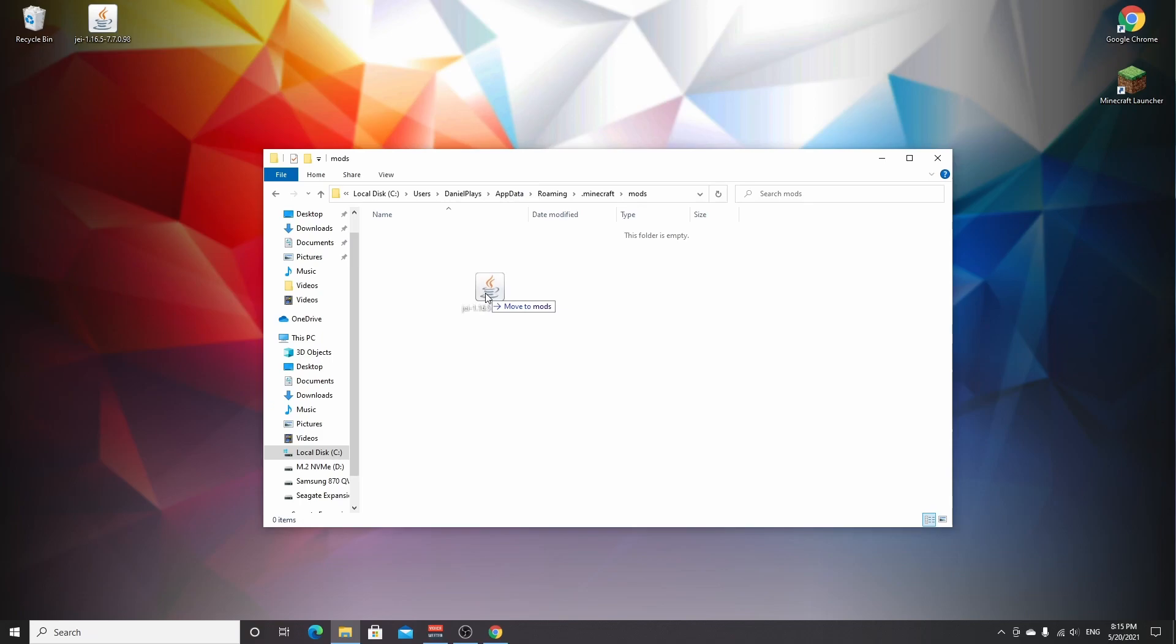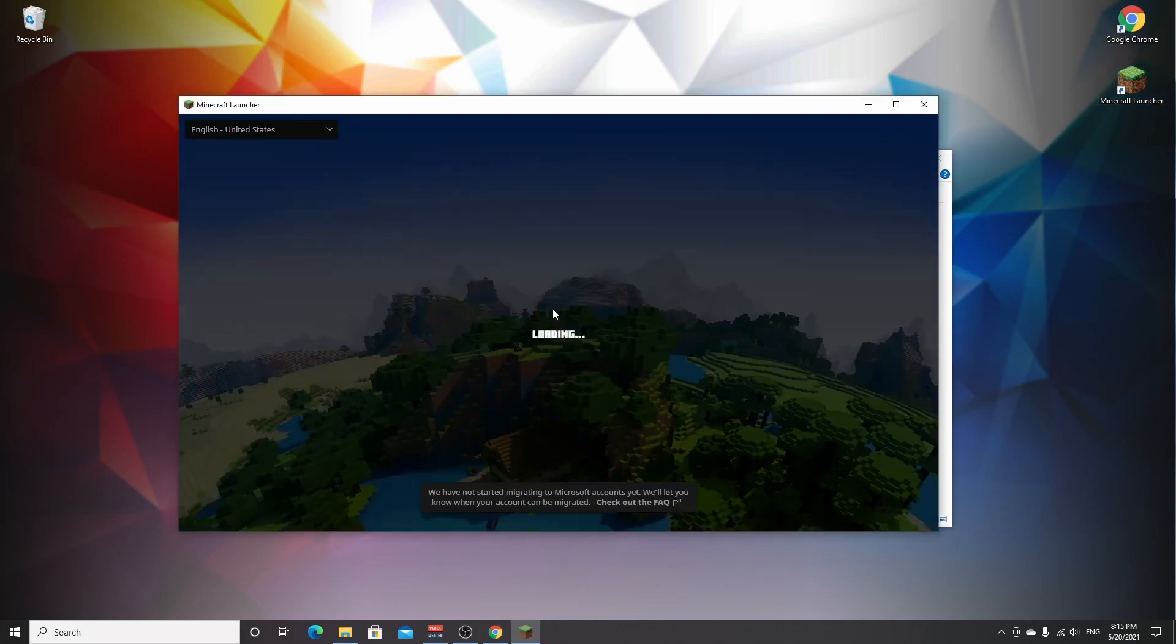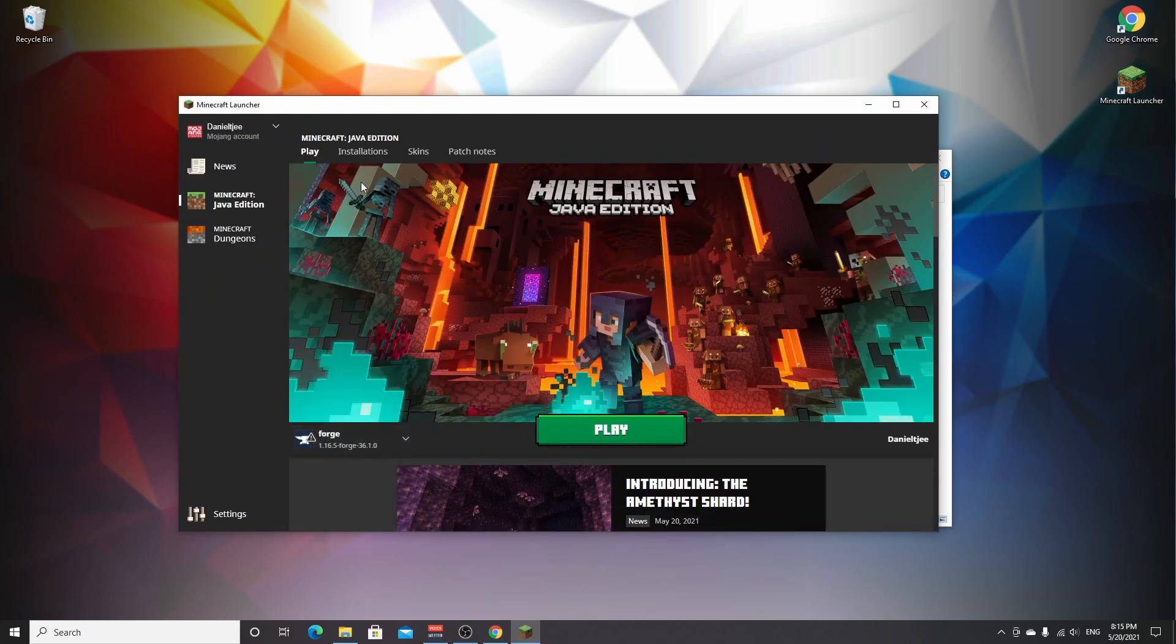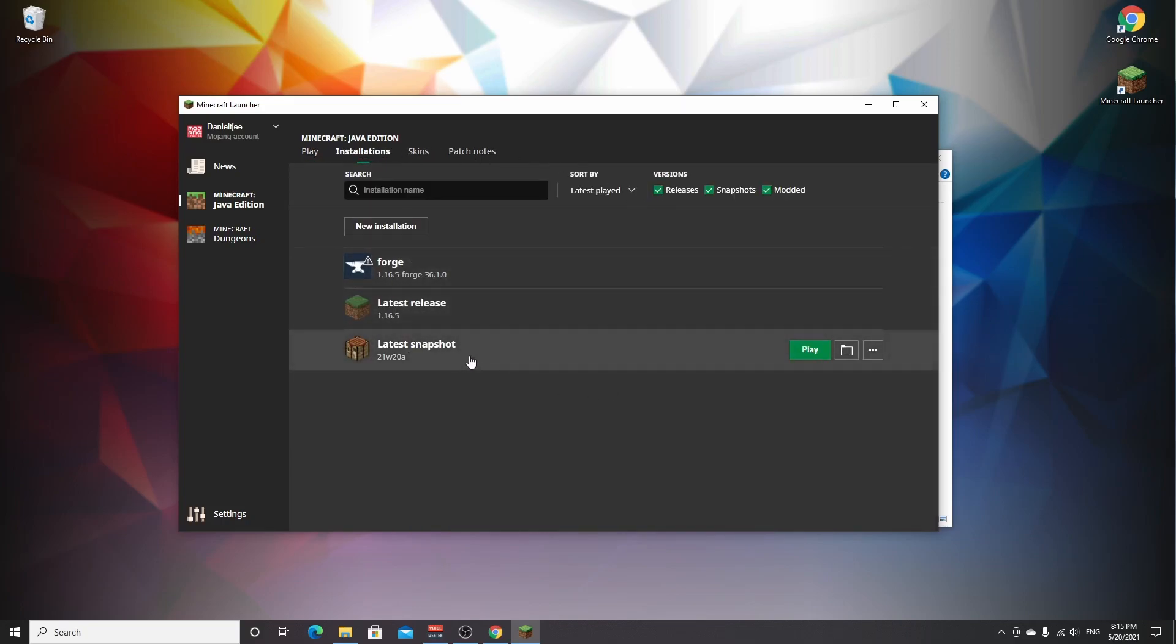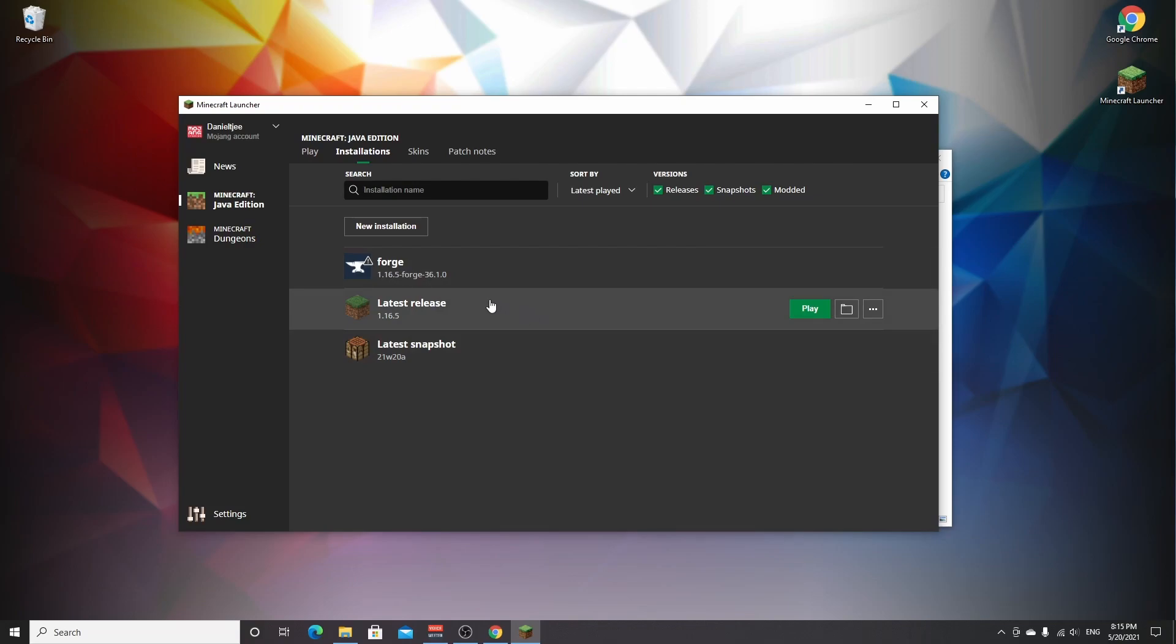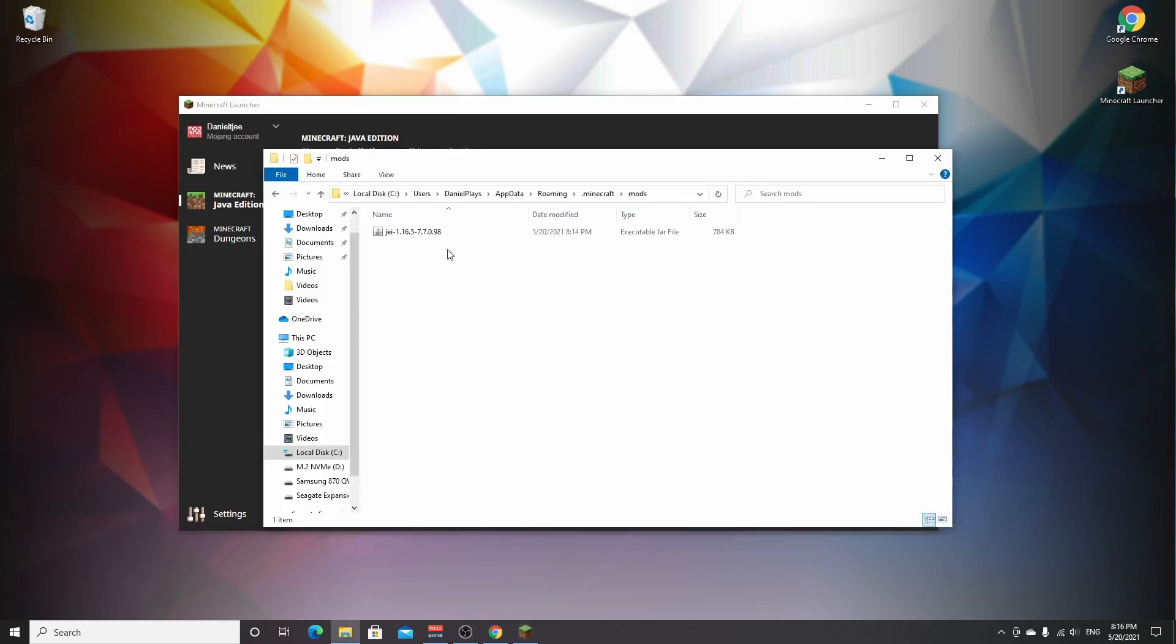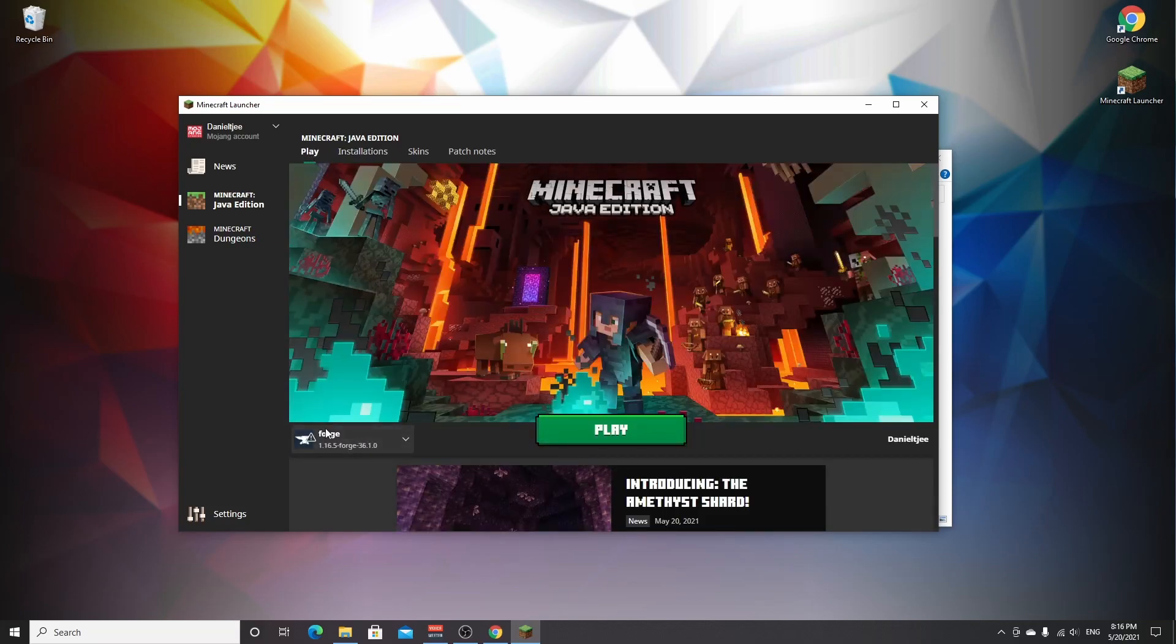And now you just drag your mod, which in this case is Just Enough Items, in here and that's it. Now if you launch Minecraft, you should be able to select a new profile called Forge. If it's not over here, you can come over to installations right here and it should be clearly visible in here. If not, you may not have installed it correctly and you have to try again like I said before. And you just click play after you successfully put the mods in here. So I'm going to go back to the main menu, just have it selected right here, and click play.